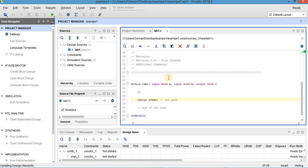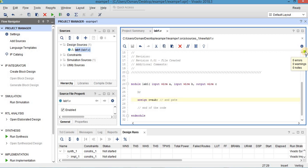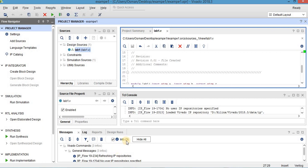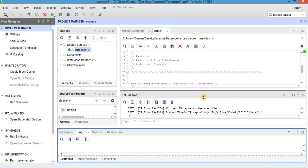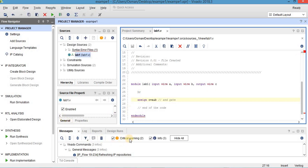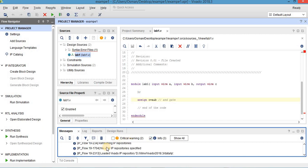After saving, as you can see, there is no error in the code. If you see any error, this rectangle should be red. Here it shows 0 errors, 0 warnings, 0 nodes. You can also check the TCL console messages to see whether there is any error or not. For example, if I delete a semicolon and press Ctrl+S again, the rectangle turns red and it says there are two errors and critical warnings.